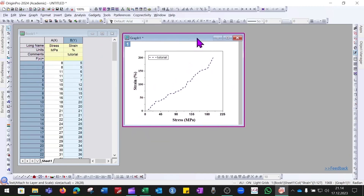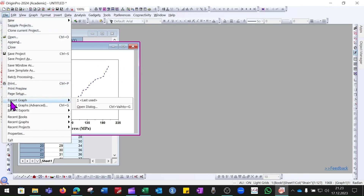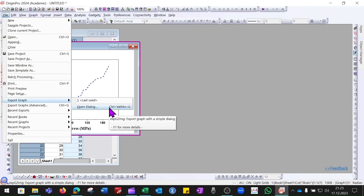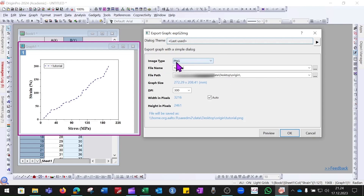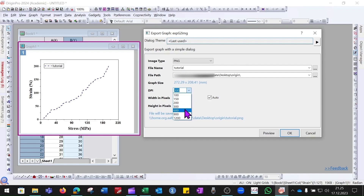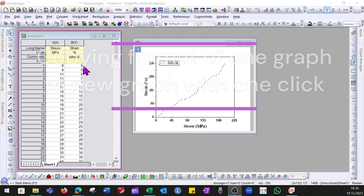To save the graph, go to File > Export Graph. Two options are available: Last Used, which uses previous settings, and Open Dialog. In the dialog, choose the image type — for example JPEG, TIFF, PDF, or PNG. Give the file a name such as 'tutorial' and choose the save path. The DPI setting is important: for journal submissions you may need 600, 900, or 1200 DPI. Here we will use 300 DPI. The Auto setting handles width and height. Click OK to save.